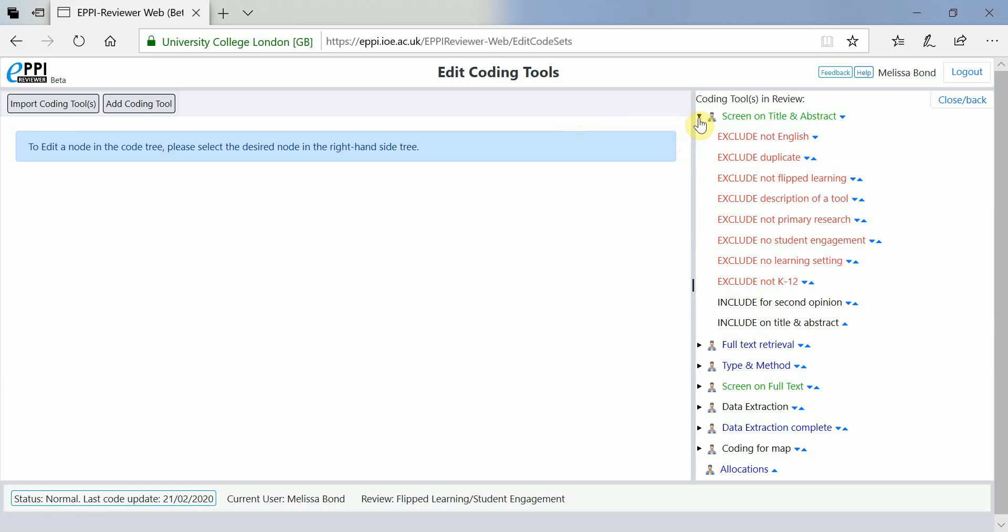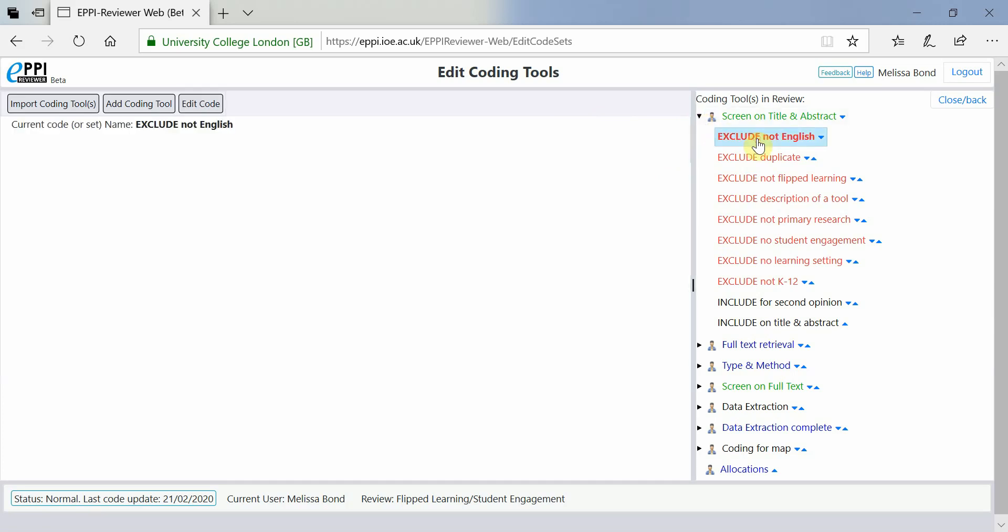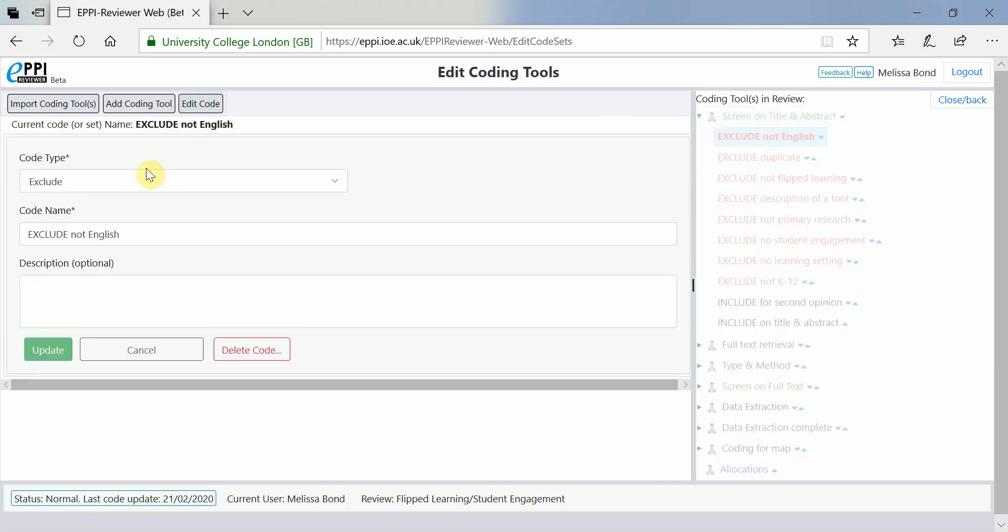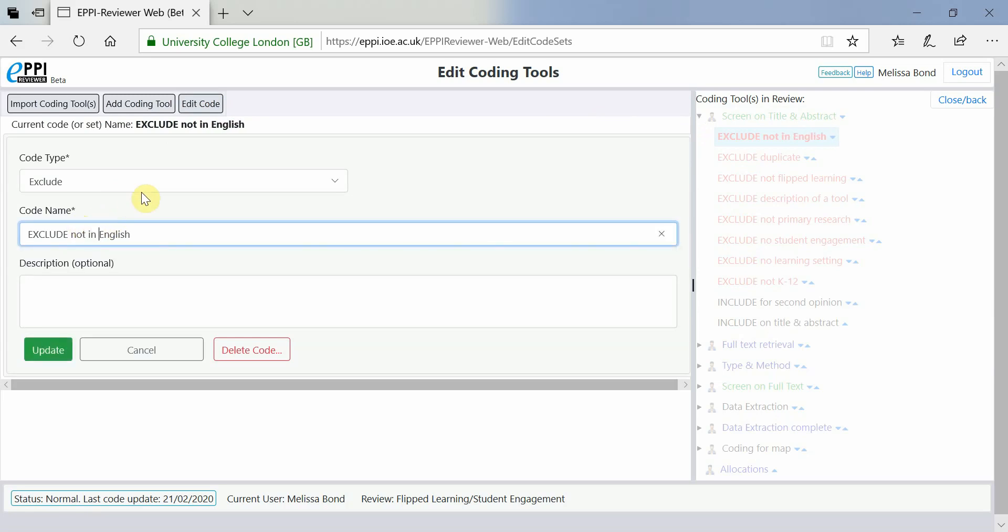If you want to rename a code, click on it and then click on Edit Code. Type in the new name and click Update.